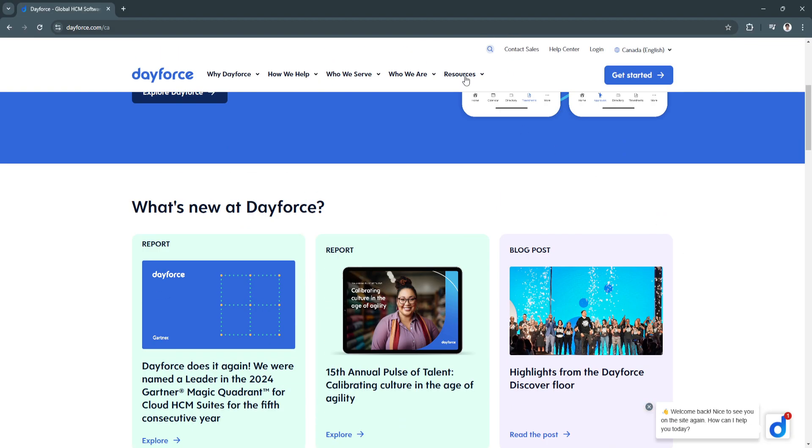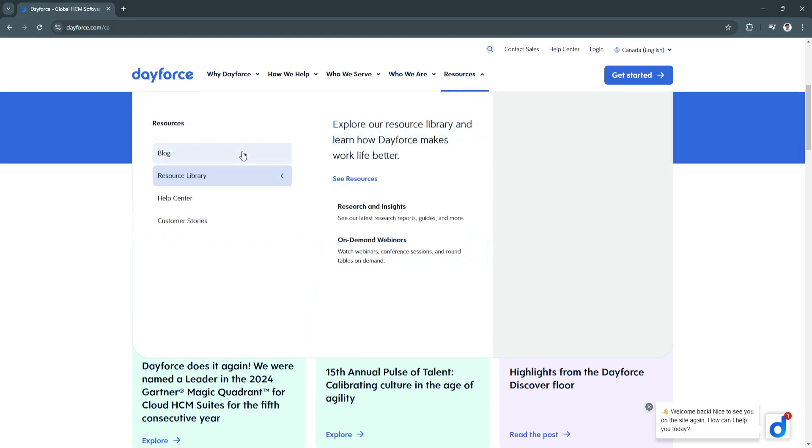You can see some resources here to learn about the research and insights about Dayforce and what they work for.